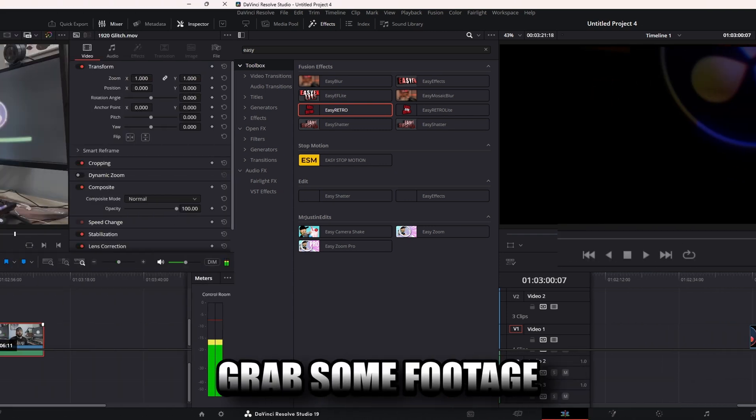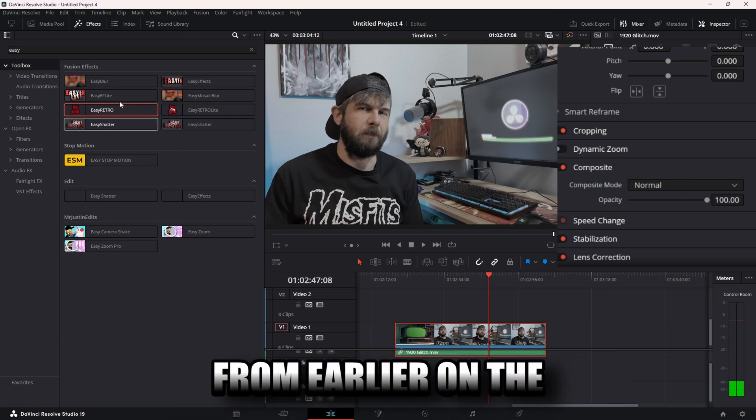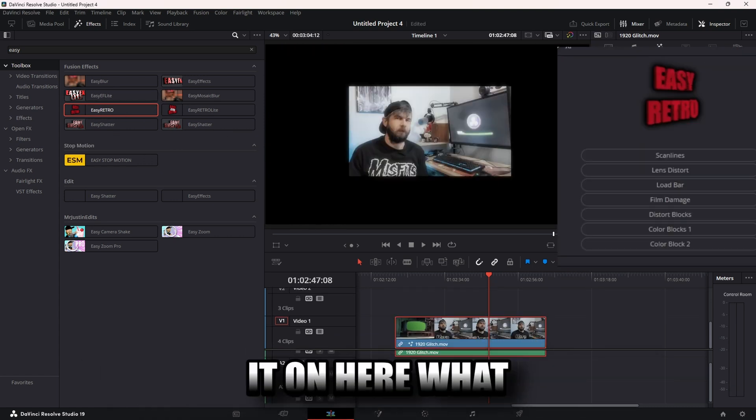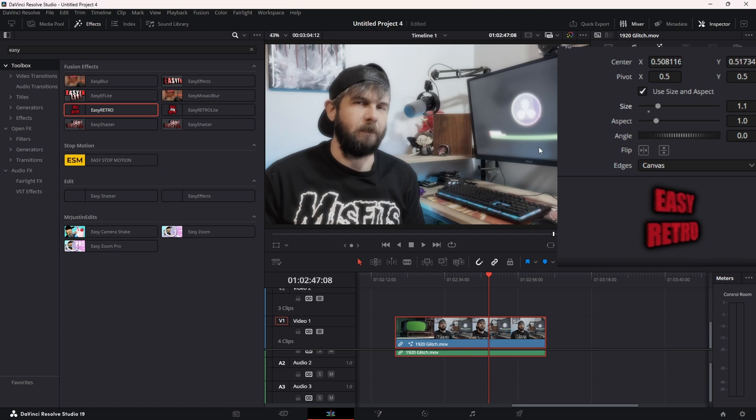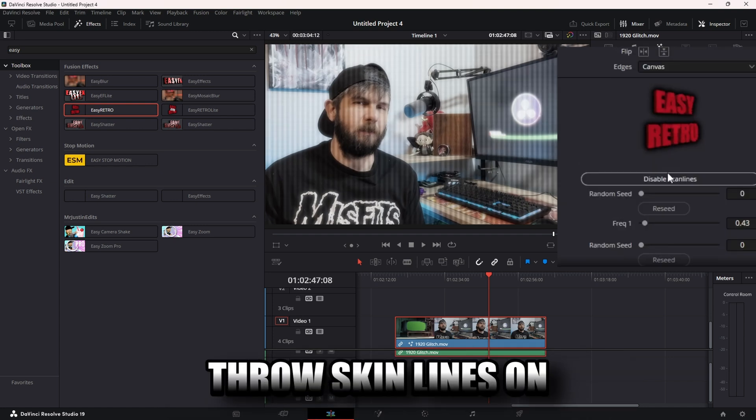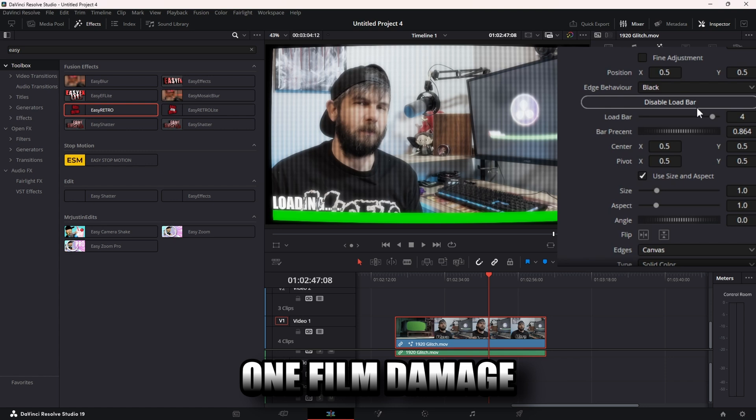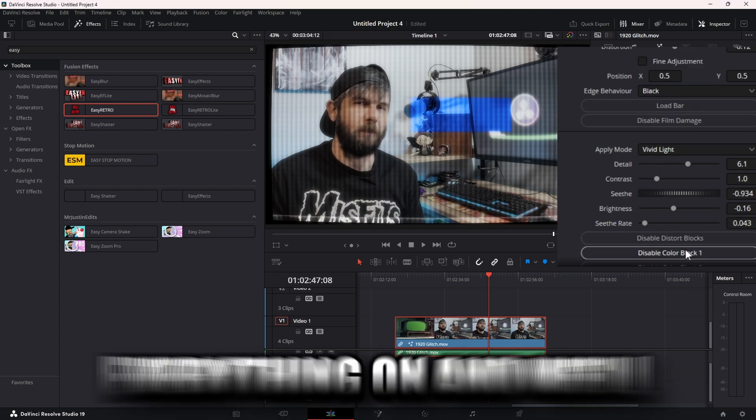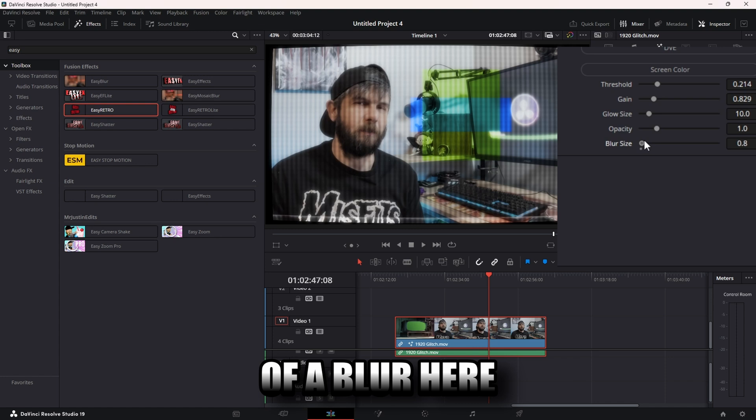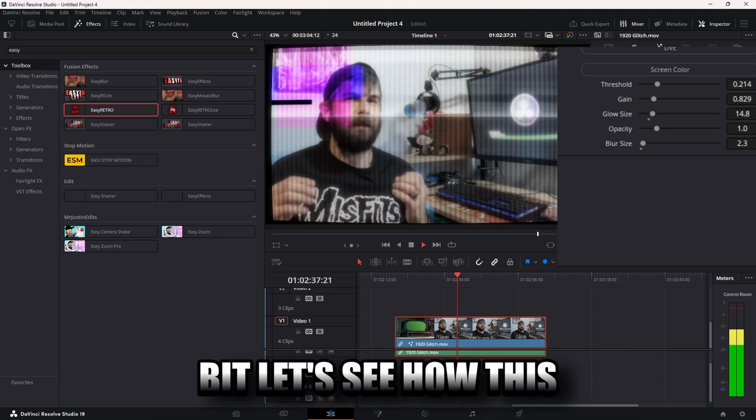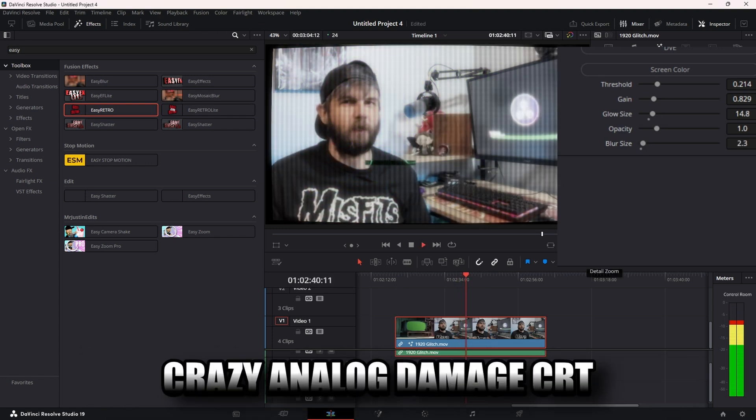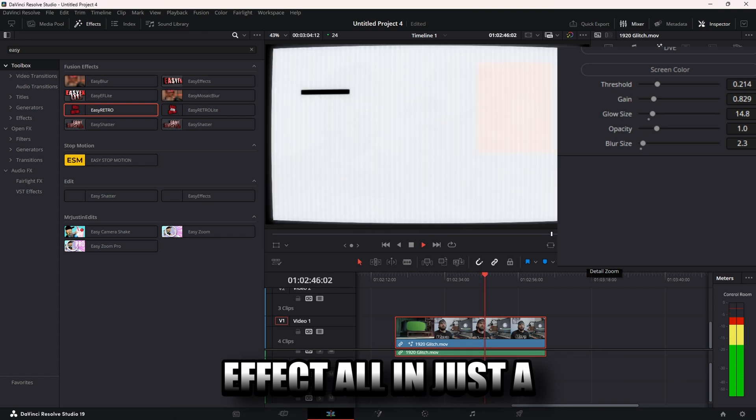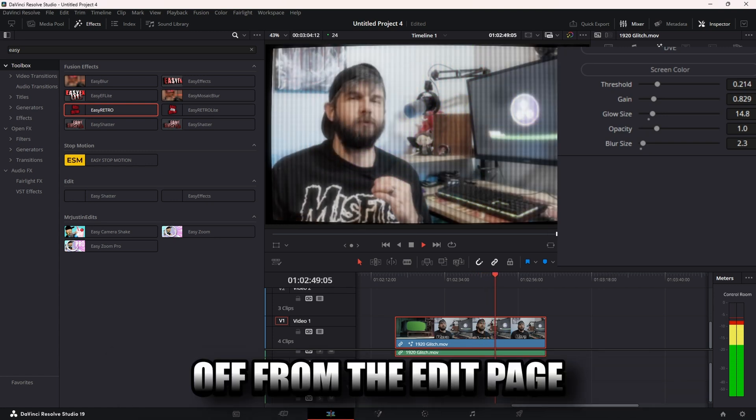All right, let's grab some footage. All right I got some footage from earlier on the timeline. We'll just grab our effect, throw it on here. We'll size it back up. We'll come on, we'll throw scan lines on, lens distort it, don't need a load bar in this one. Film damage, let's just throw everything on. Then we'll go to effects, I had a little bit of a blur here, look low, just a tiny bit. Let's see how this looks. You get this crazy analog damage CRT effect, all in just a few clicks of a button, off from the edit page if you want to.